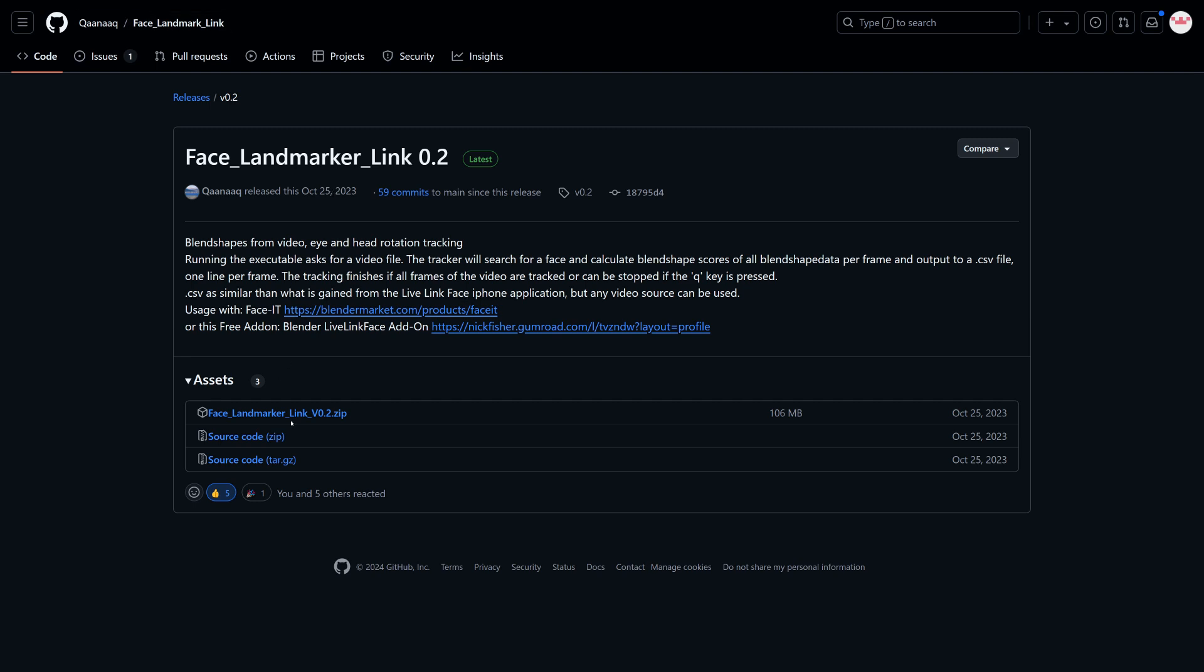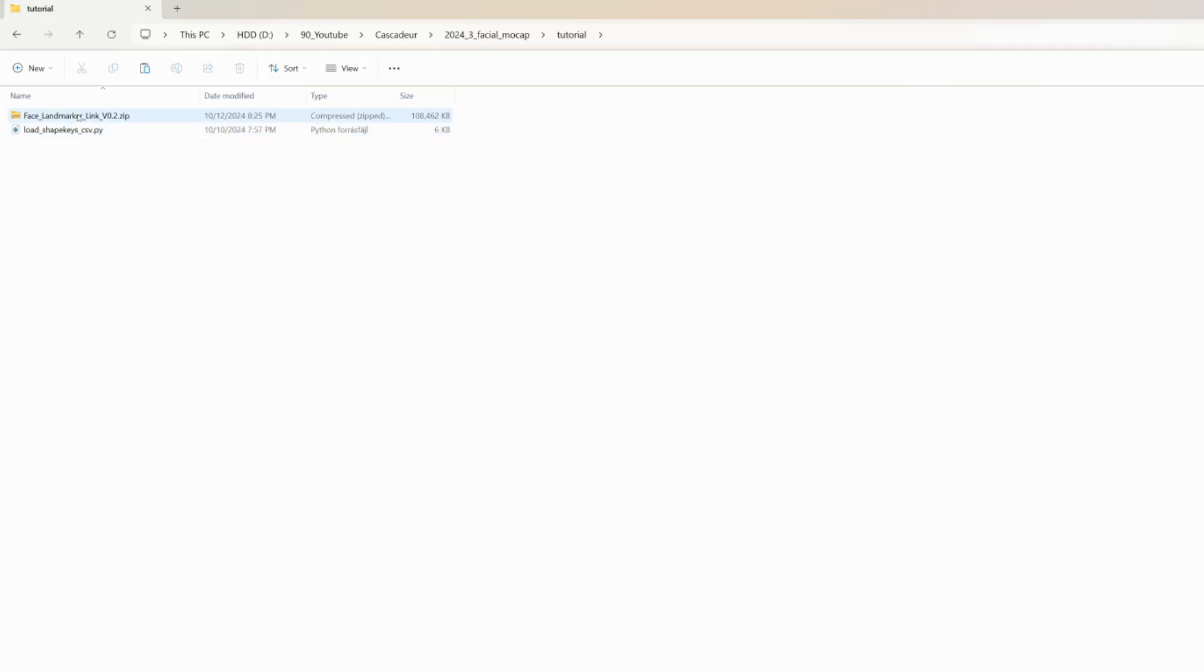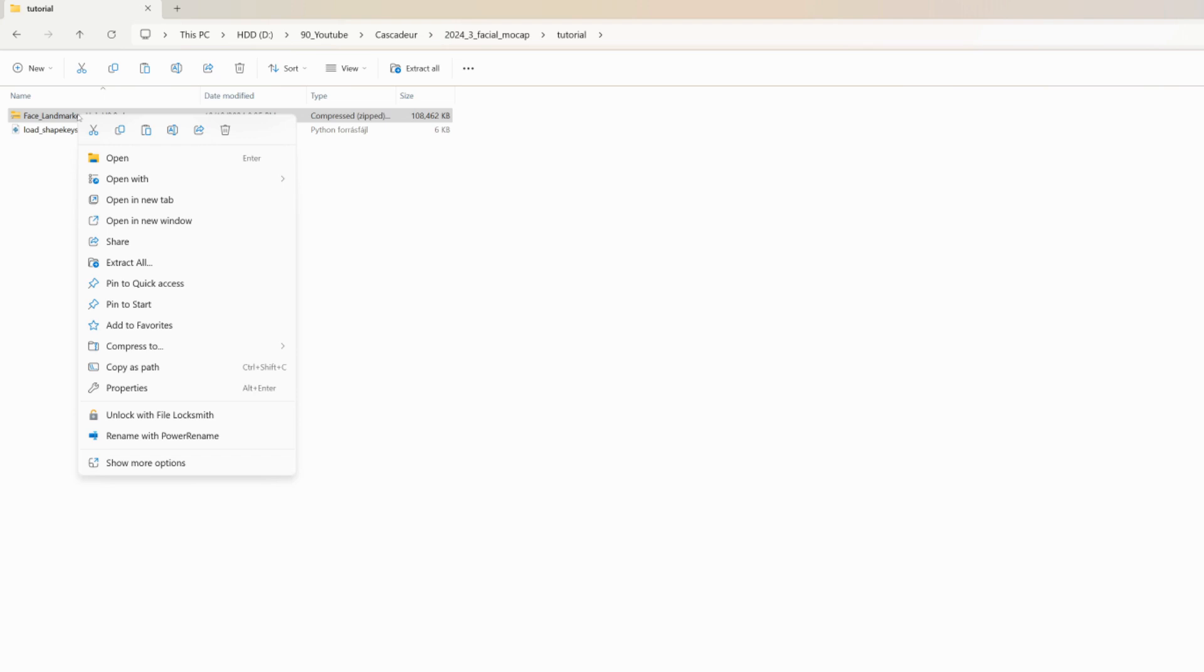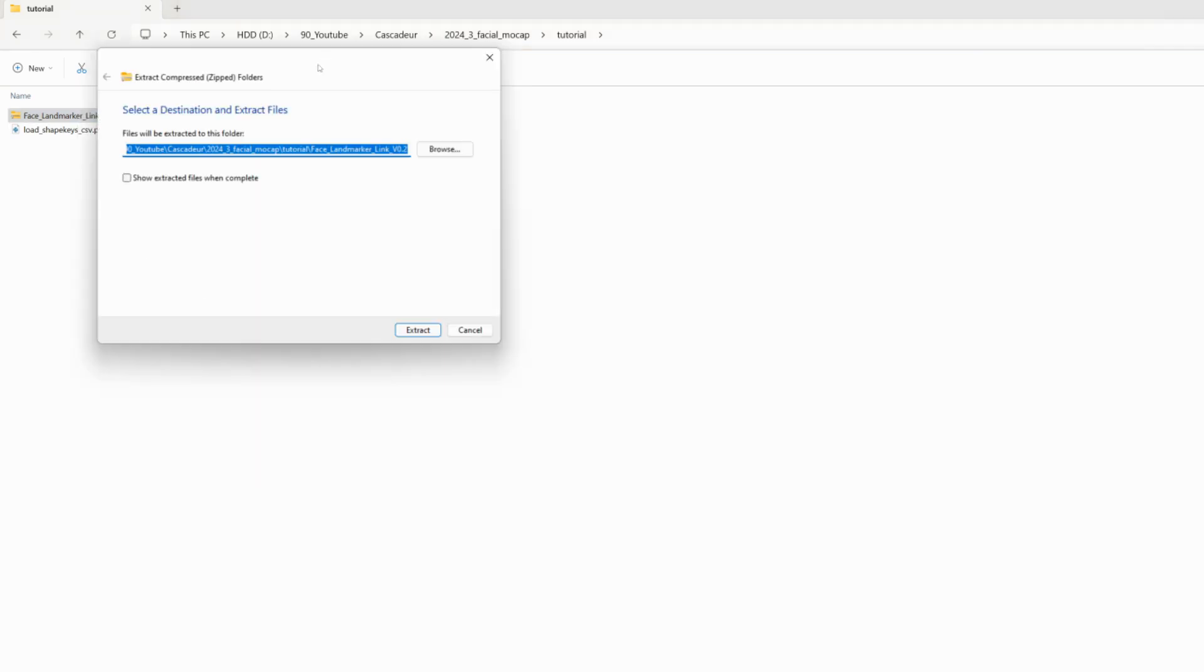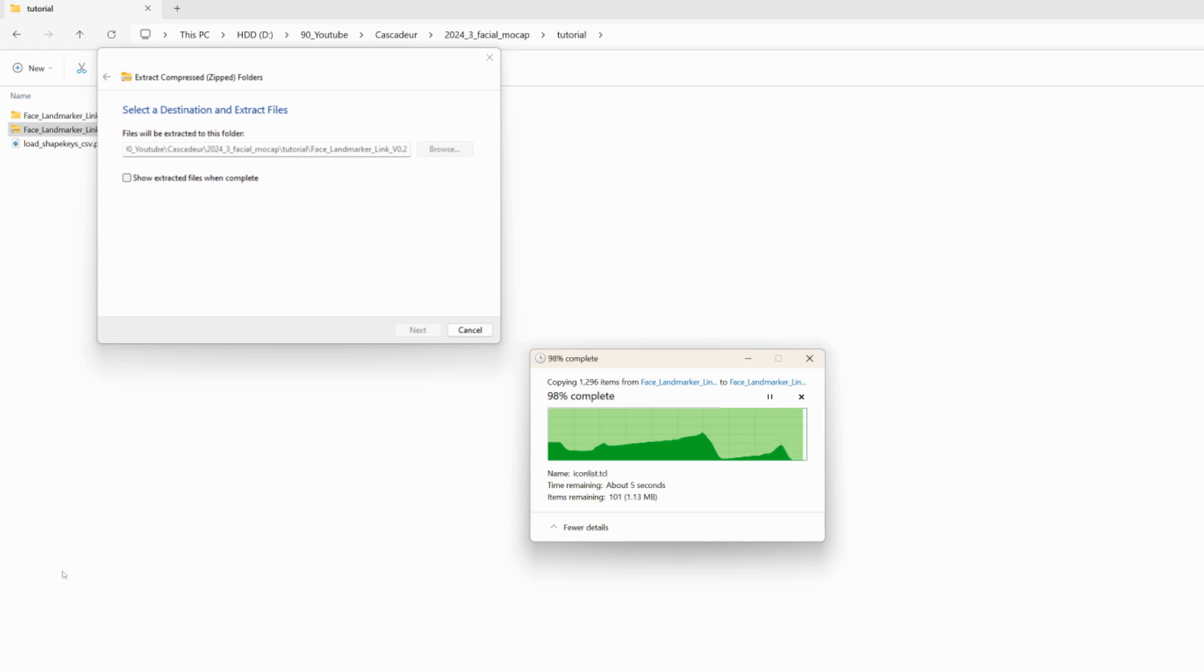This CSV file will contain the ARKit blend shape weights for each frame. Once you've downloaded the zip file, extract it to a folder on your PC. Keep in mind that this software only works on Windows, though it could be adapted for Linux or macOS with some modification to the source code.